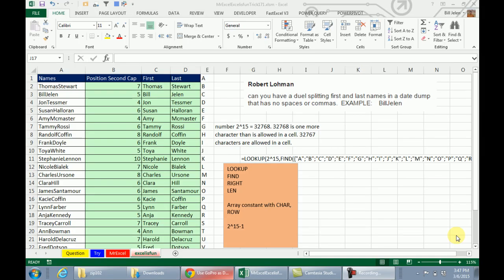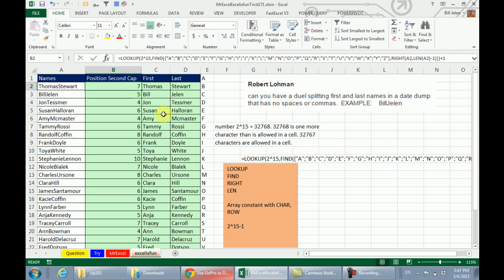Wow, Mike, I thought you were going to go with MID, INDIRECT, and ROW and do some magic there, but instead a completely different direction with LOOKUP, FIND, RIGHT, LEN, not to mention CHAR and ROW to generate the letters, and that great trick with 2 to the 15th minus 1. I love these duels — we come up with so many different ways to do this. It'd be nice if there was really just a faster, easier way, but here we are. I want to thank everyone for stopping by. We'll see you next week for another Dueling Excel podcast from MrExcel and Excel is Fun. It's Dueling Excel time!